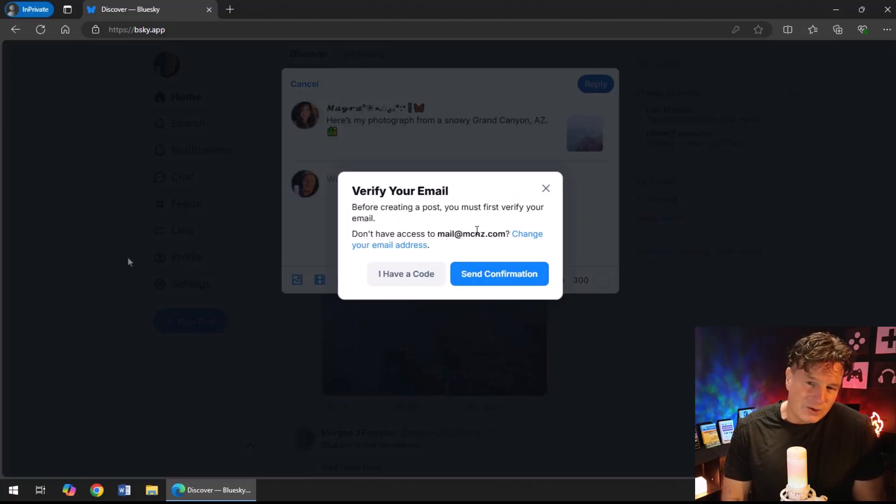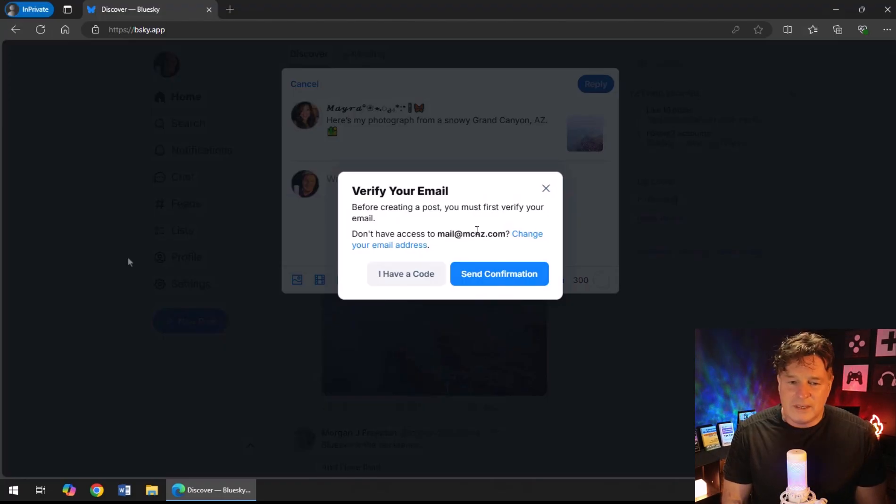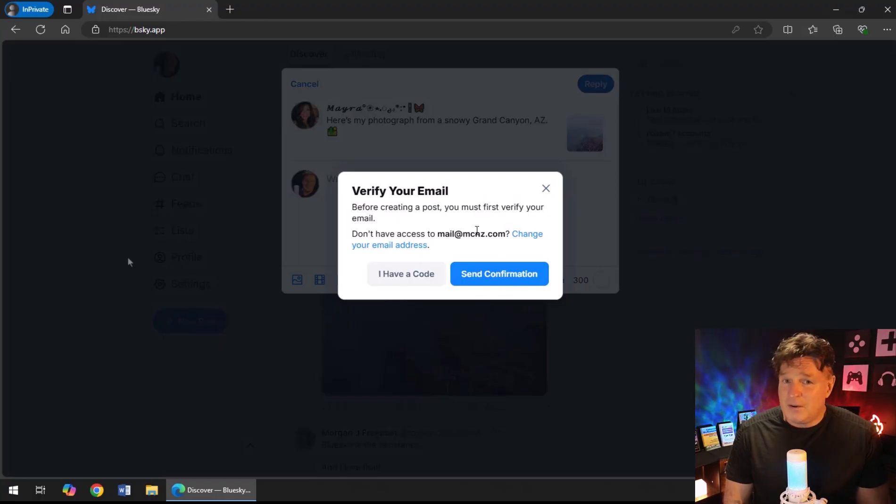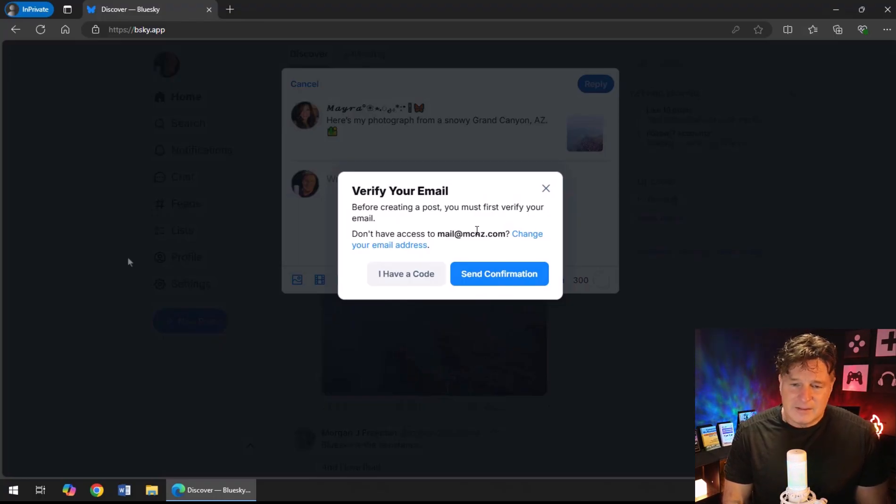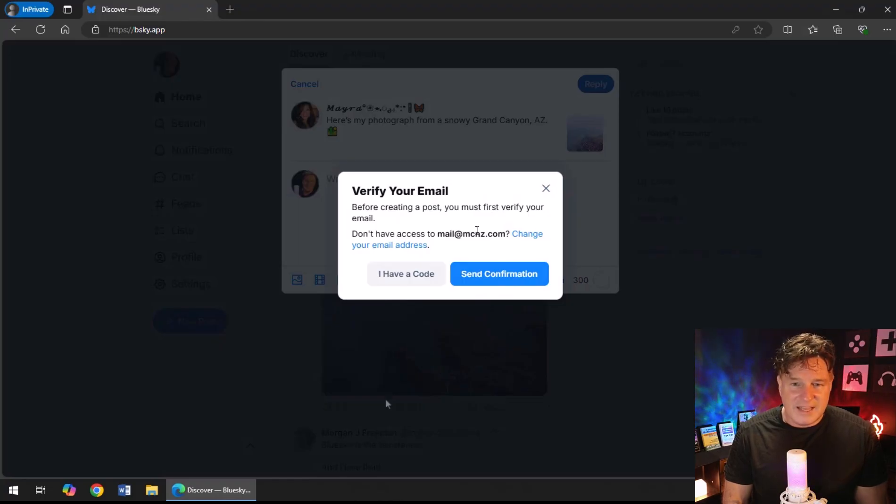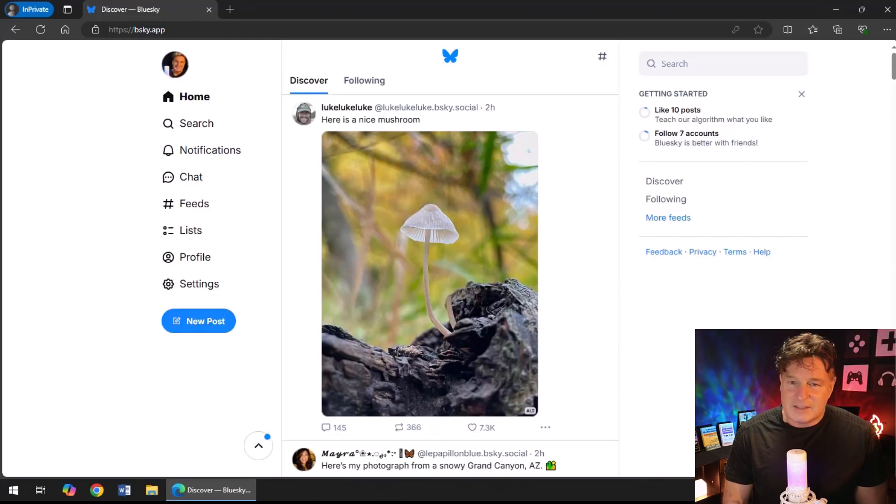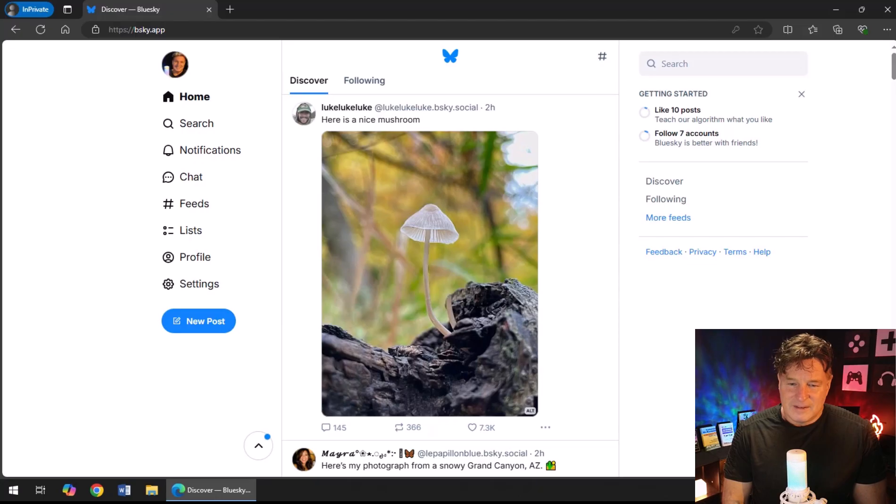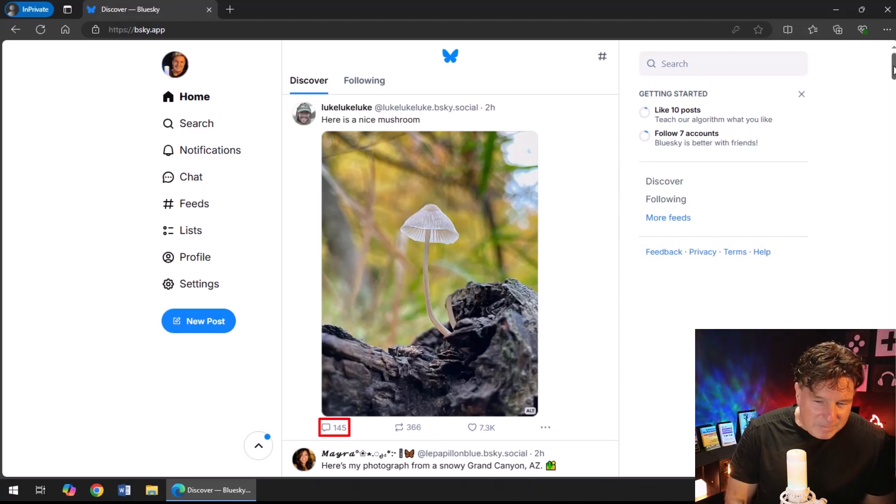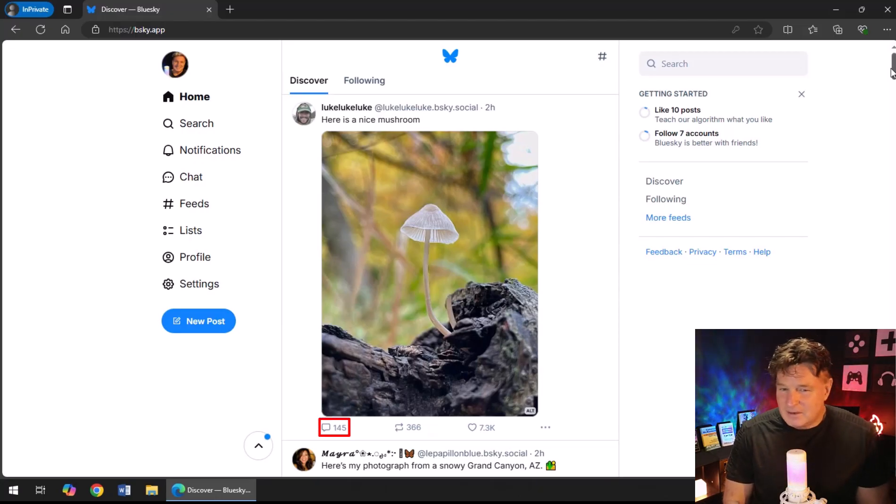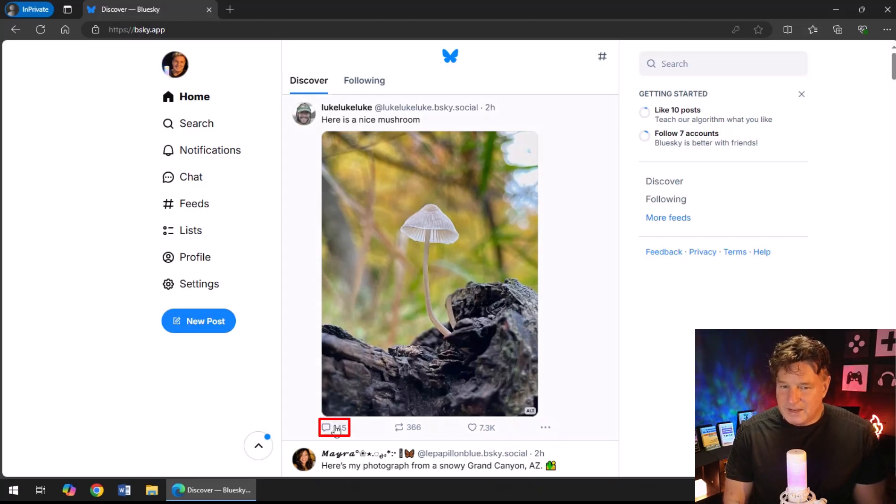Feel free to scroll down a little bit and see what else Blue Sky has to offer. I would like to comment on this beautiful landscape here, but look what happens when I try to. It says, look, you've got to at least verify your email before you can start commenting and replying to posts on Blue Sky. So what I'm going to do here is behind the scenes I'm actually going to verify my email.